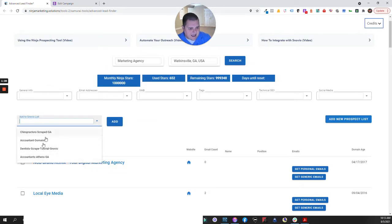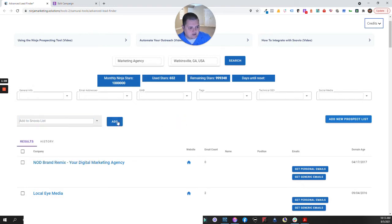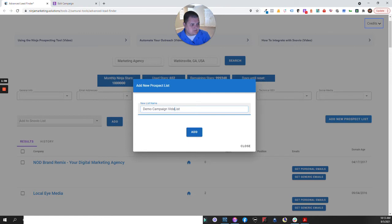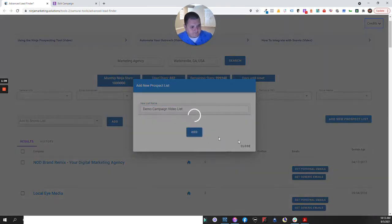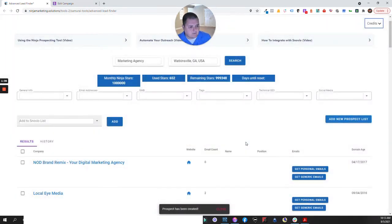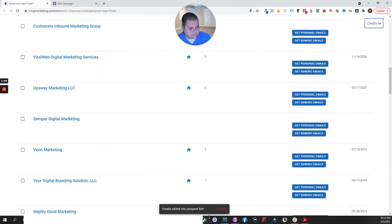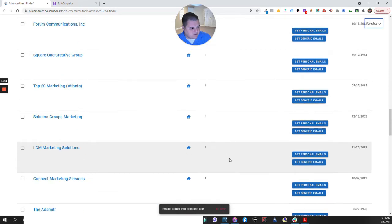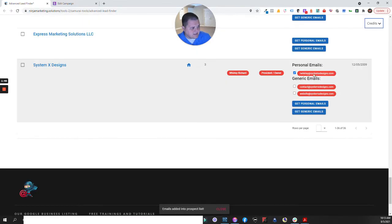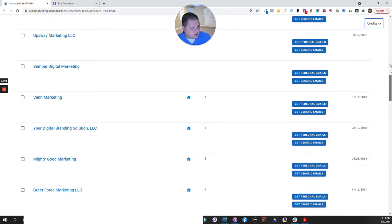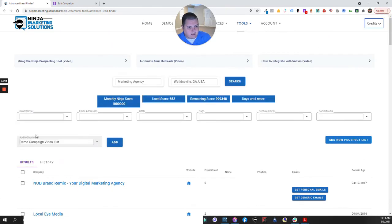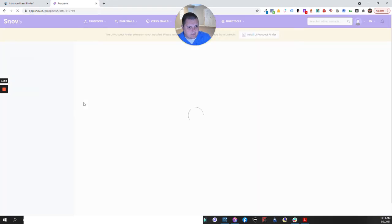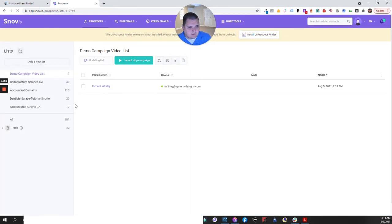So what I'm gonna do is go back up here and I'm going to select my list and add this contact to that list. Okay, so if I wanted to I could say this is demo campaign list. We're gonna add that. It has created it and I'm going to click add. So now what it's done, emails are added into the prospect list. It has taken this email address for this person. It has created a new campaign called demo campaign video list.